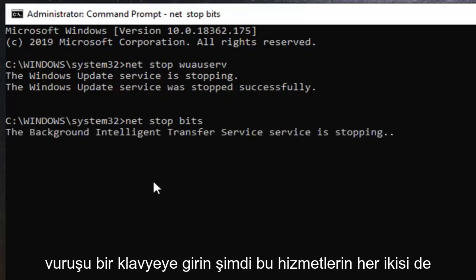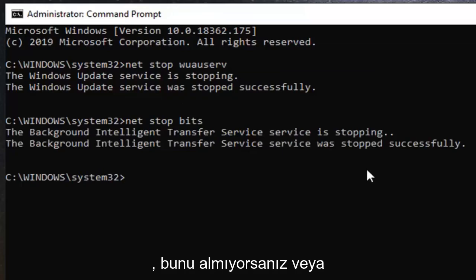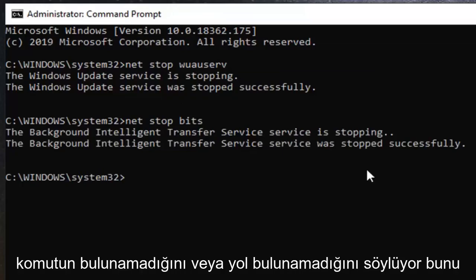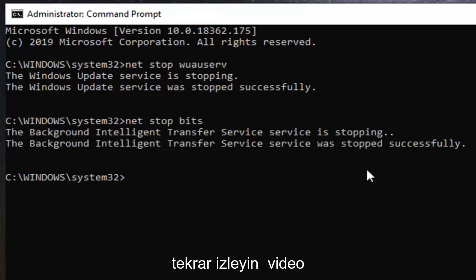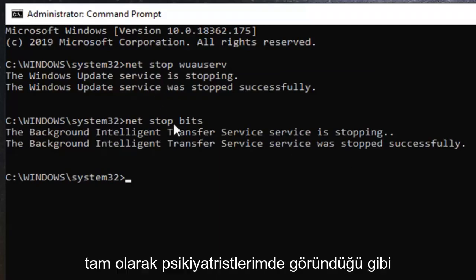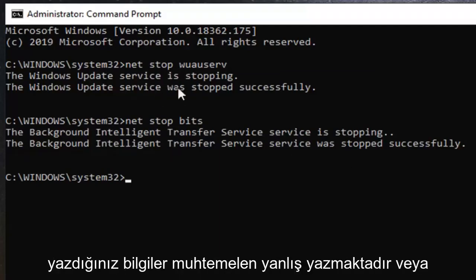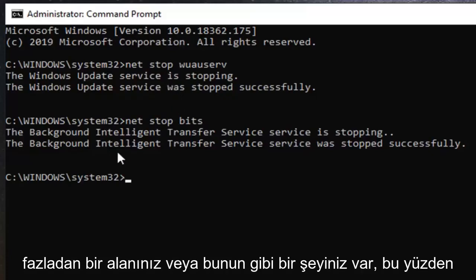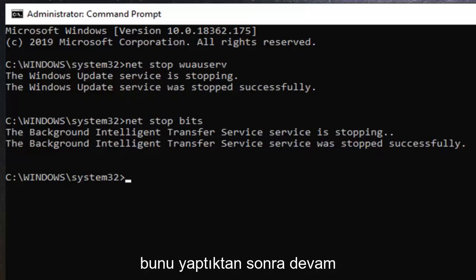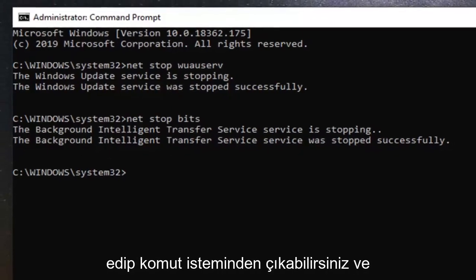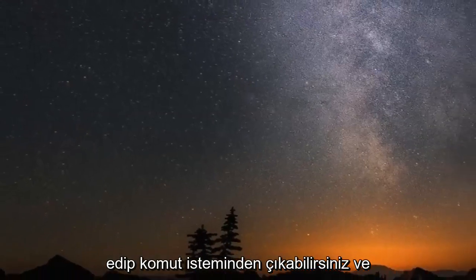Now both of these services should be stopped successfully. If you are not getting that or it says that the command cannot be found or the path can't be found, re-watch this video and then just make sure you are typing in exactly as it appears on my screen because you are probably spelling it wrong or you have an extra space or something like that. So once you have that done, you can go ahead and close out of the command prompt.